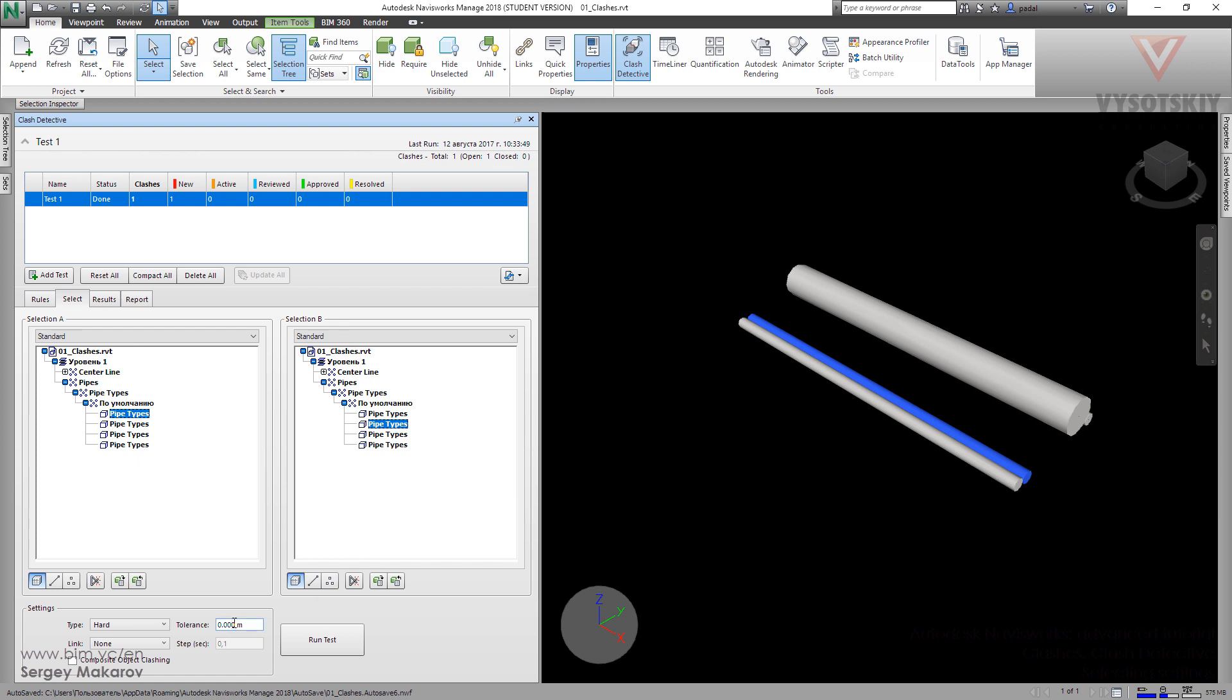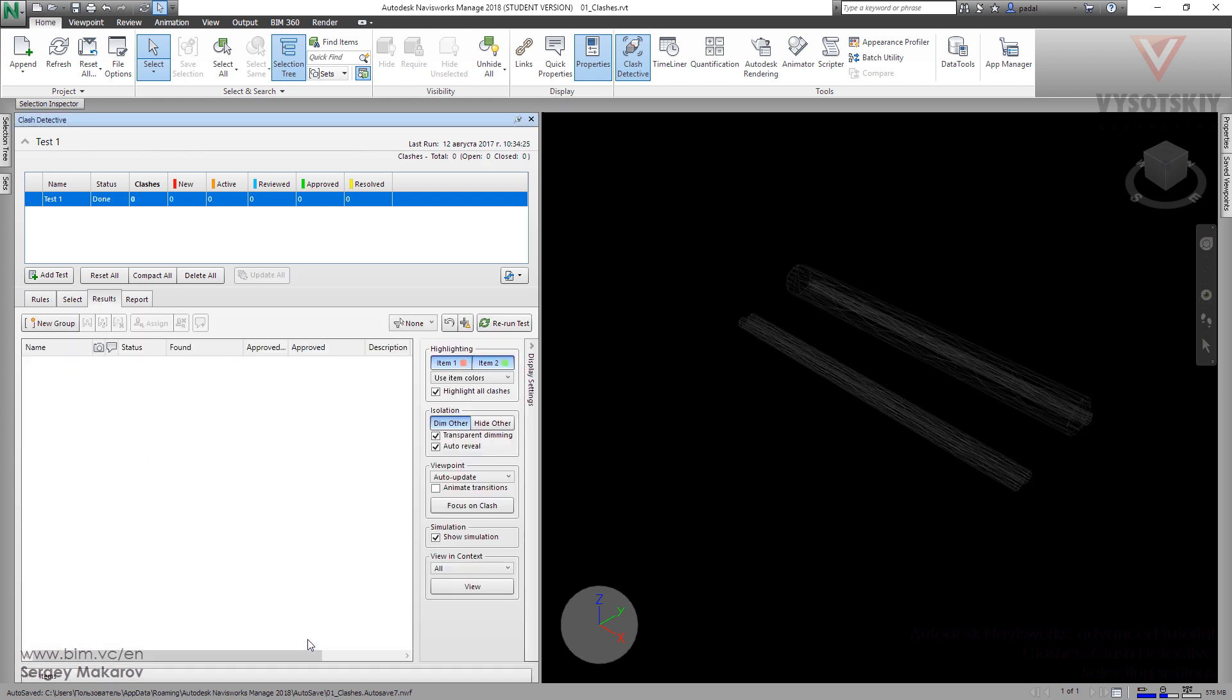But let's change it to one centimeter. Now it means that the clash will be determined only when one object comes into another one more than one centimeter deep. Let's run the test.